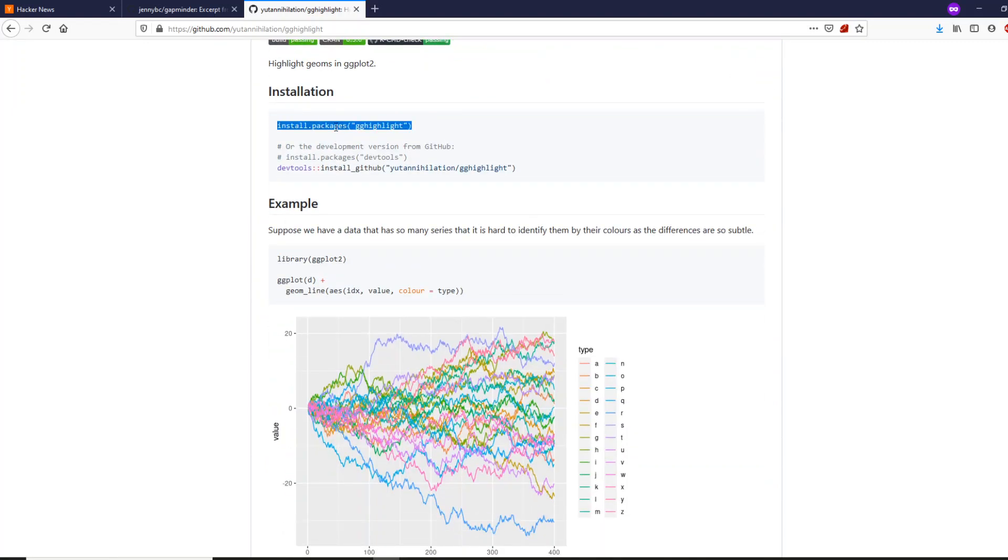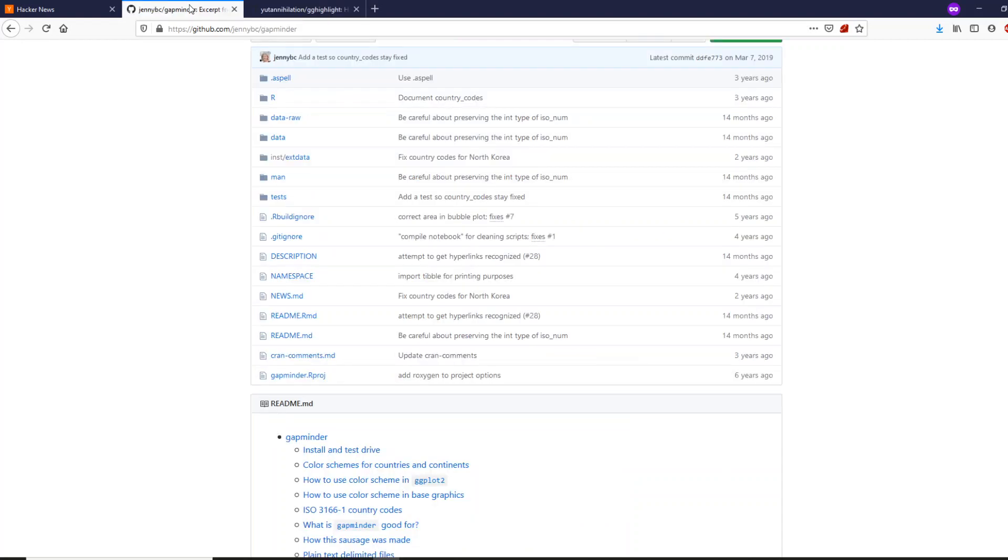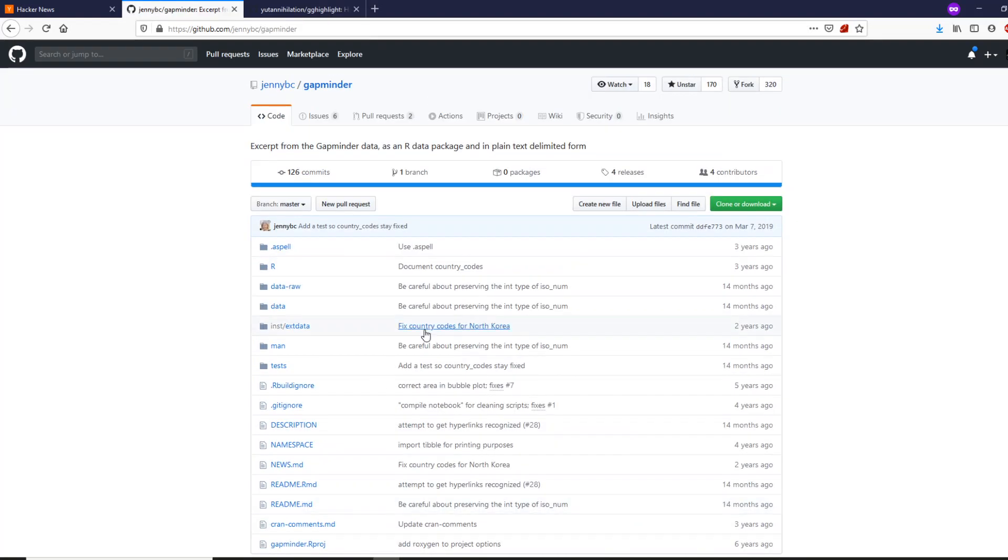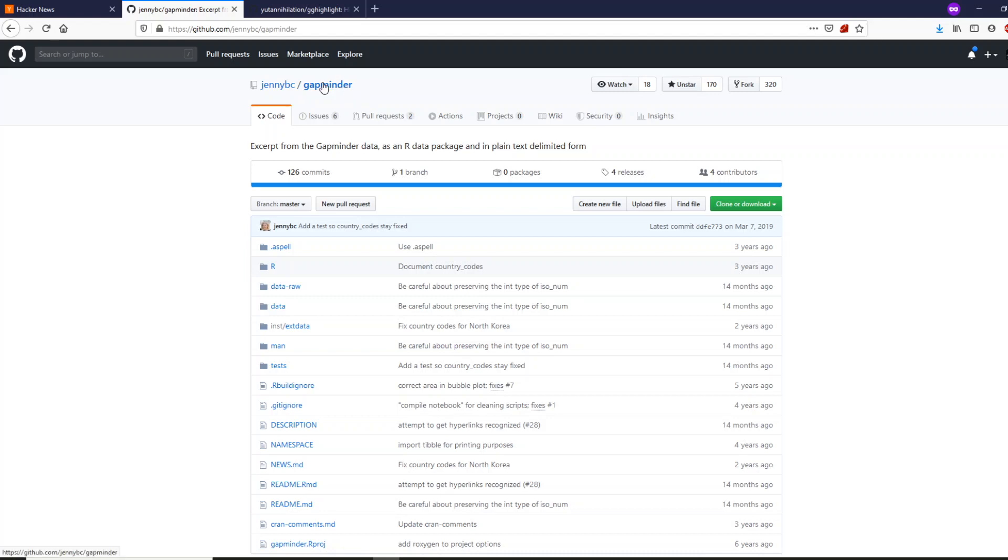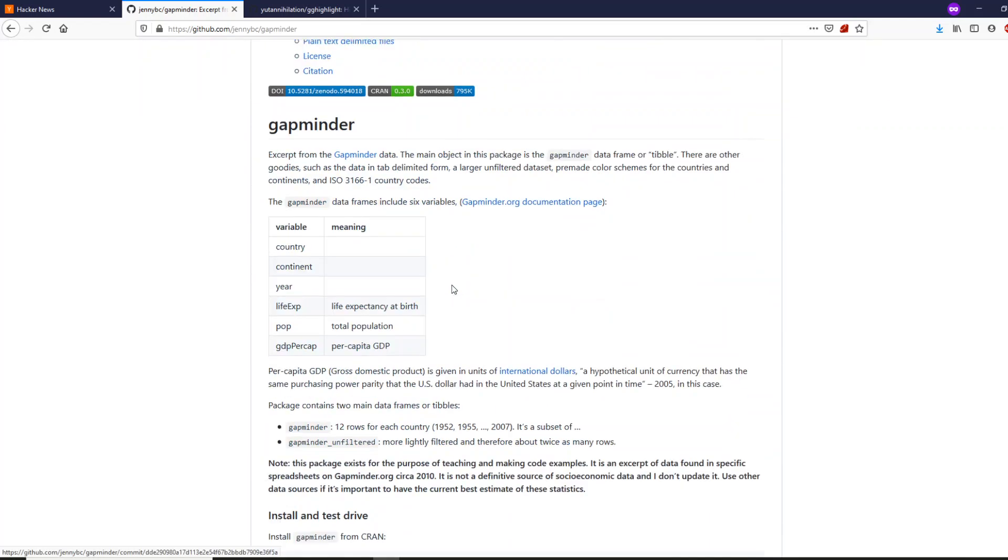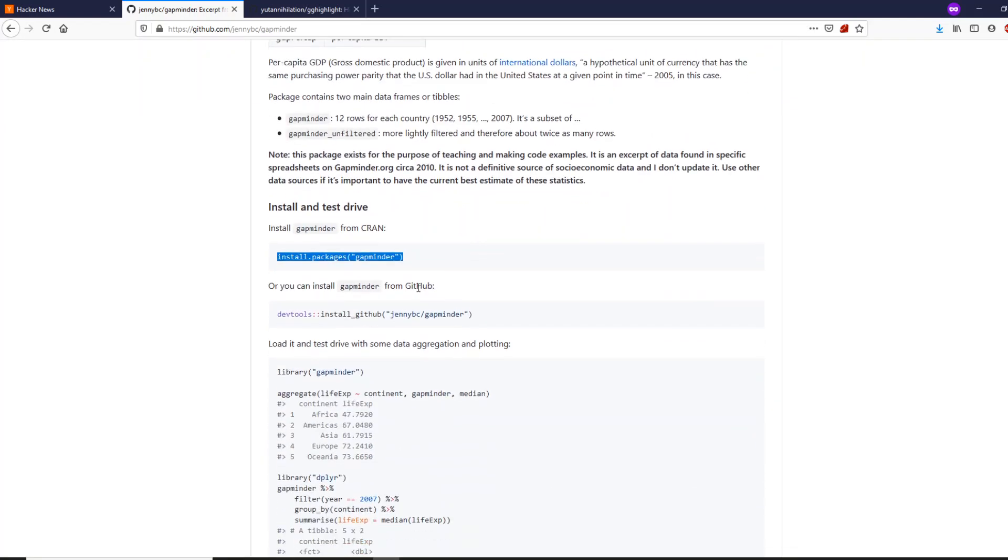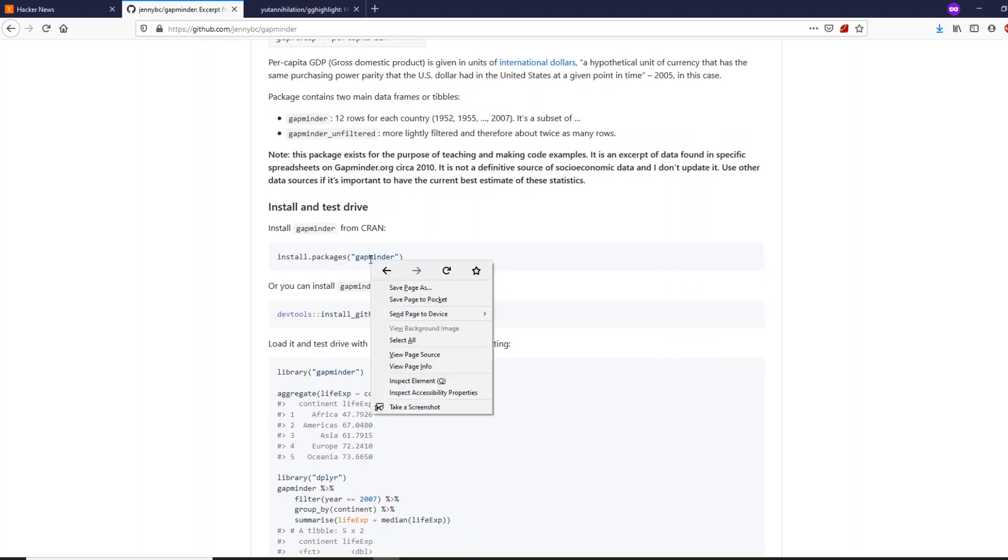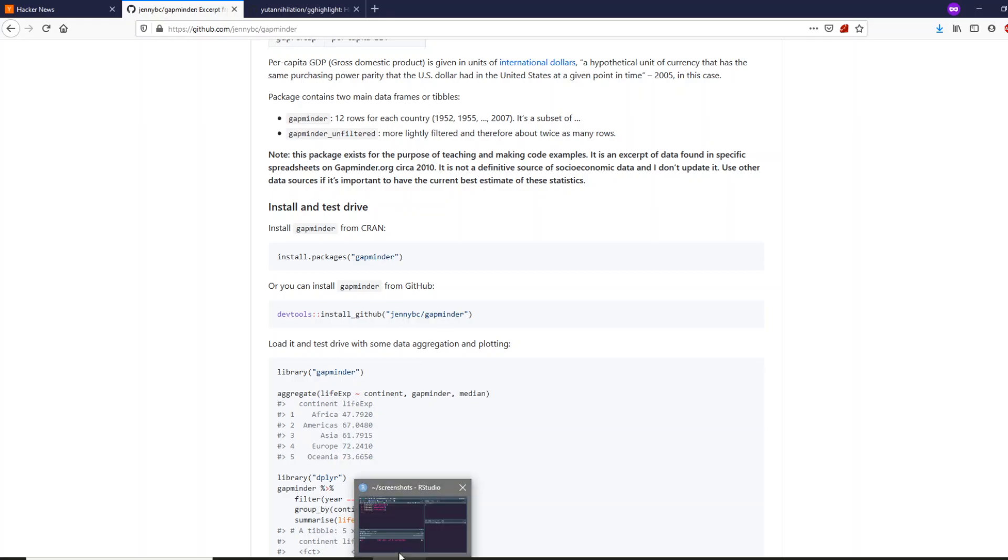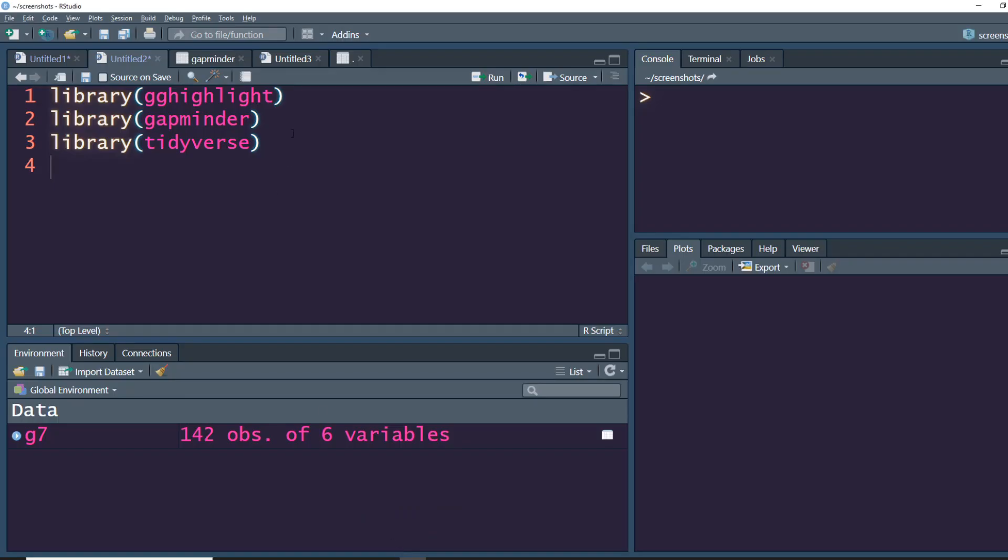For this particular video we are going to use another dataset which is called gapminder dataset. If you're familiar with one of the most popular TED talks by Hans Rosling, you can actually find this dataset. This is also made available as a package by Jenny Bryan. So let's go ahead and install this package.